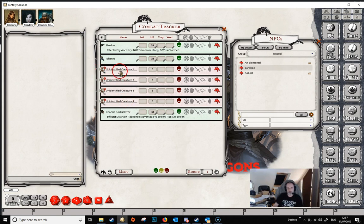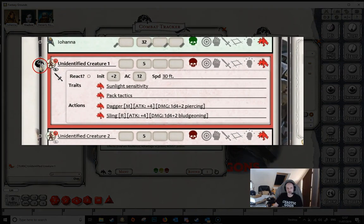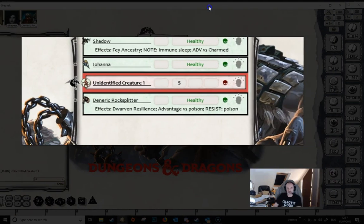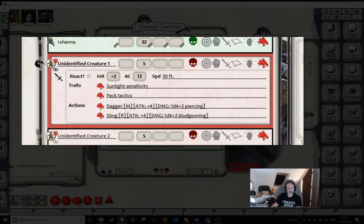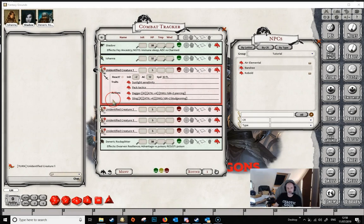Now if we select one of these unidentified creatures, whenever it's selected on the combat tracker, a window opens up which only the DM sees. The players don't see any of this information. The DM only sees this information, and this gives us details of the creature's attacks and various traits and actions that it has.